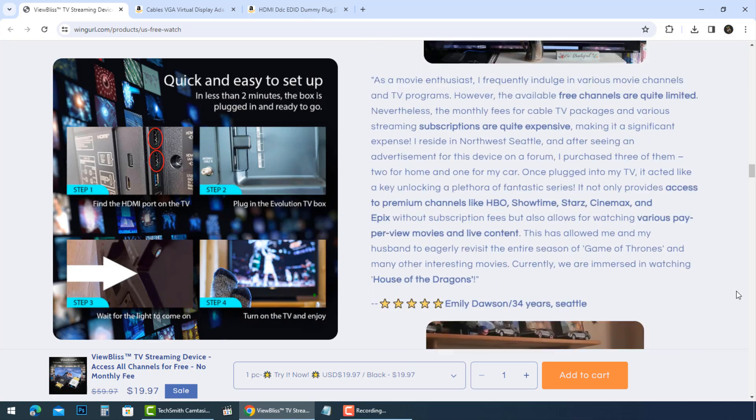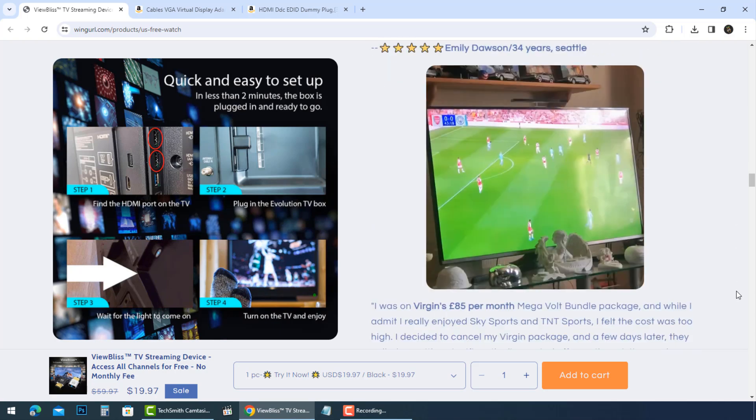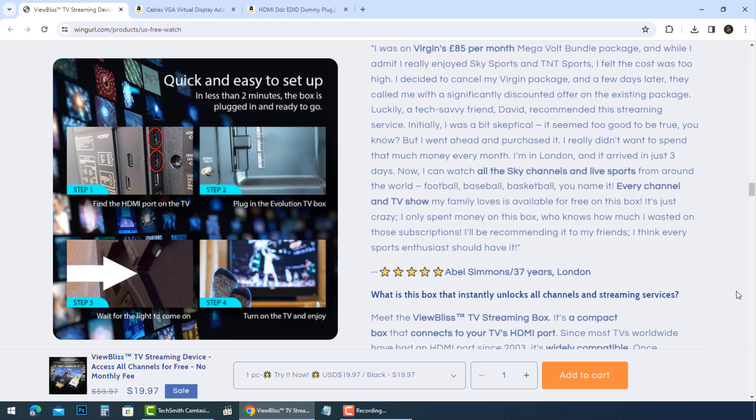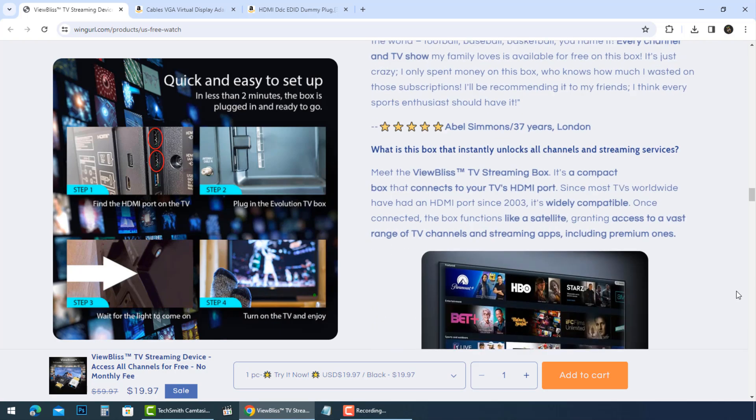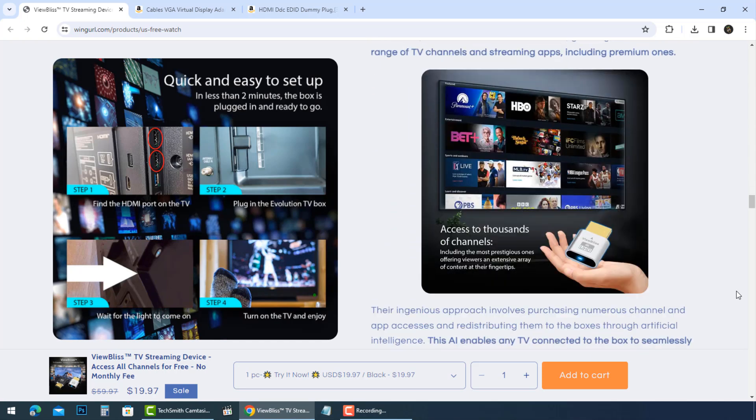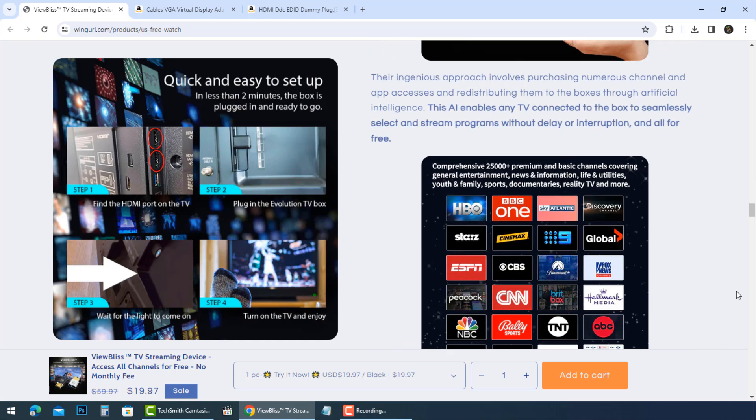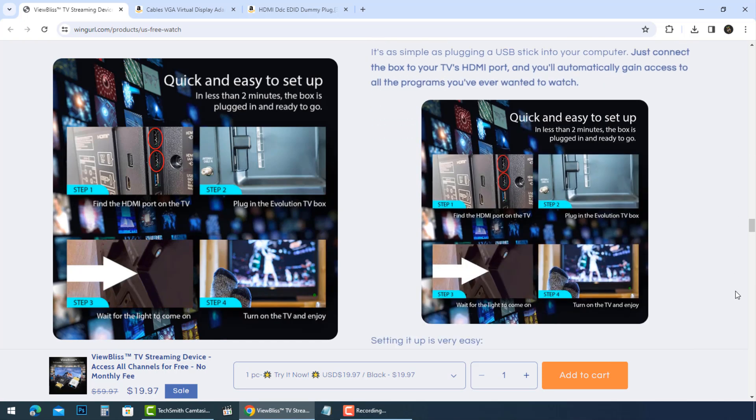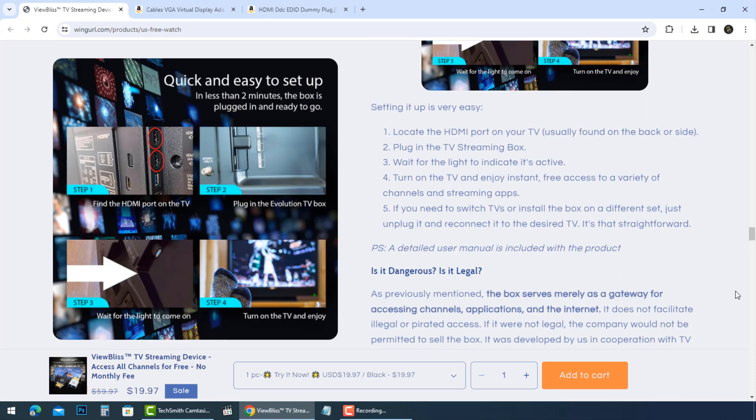ViewBliss TV streaming device is a scam like so many other so-called mini-portable streaming devices. It seems that the scammers just changed the name of the device as soon as they have been discovered.